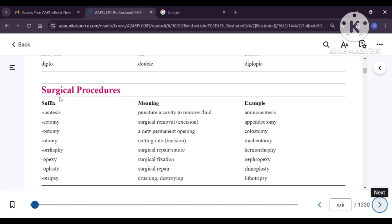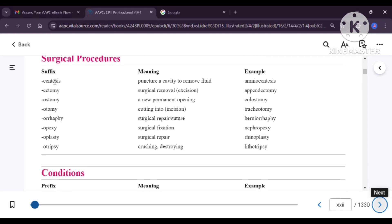Now we will check medical terms for surgical procedures. Centesis is a suffix added to another word to make a complete word. For example, amniocentesis — suffix means it is added at the end of the word. Amniocentesis is removal of amniotic fluid from the uterus by puncturing the cavity. This centesis procedure can be done in any part of the body: pericardiocentesis, pleurocentesis, amniocentesis.